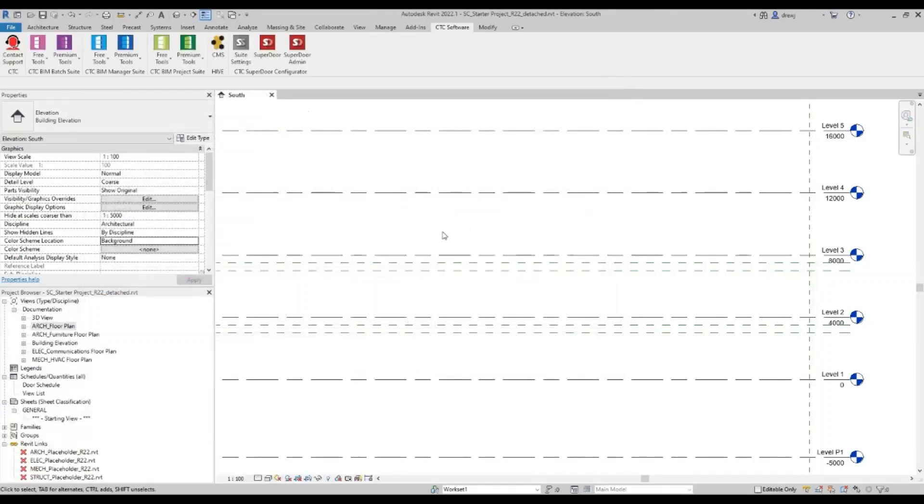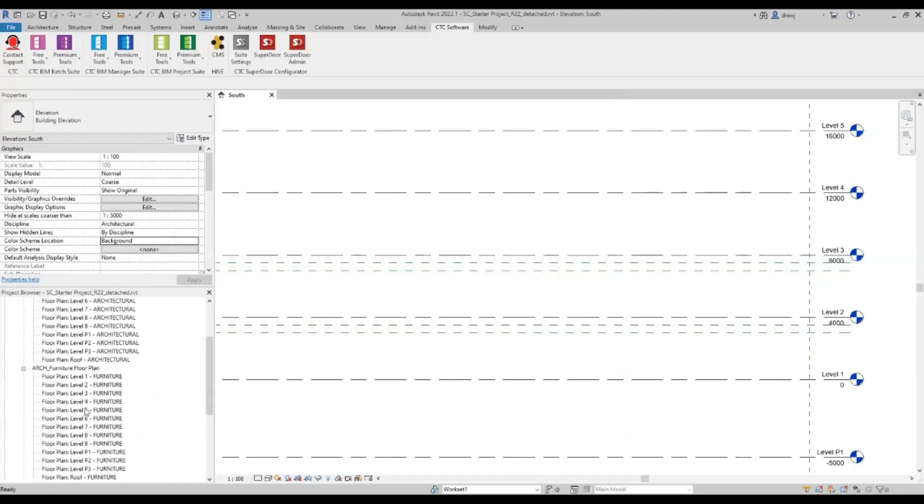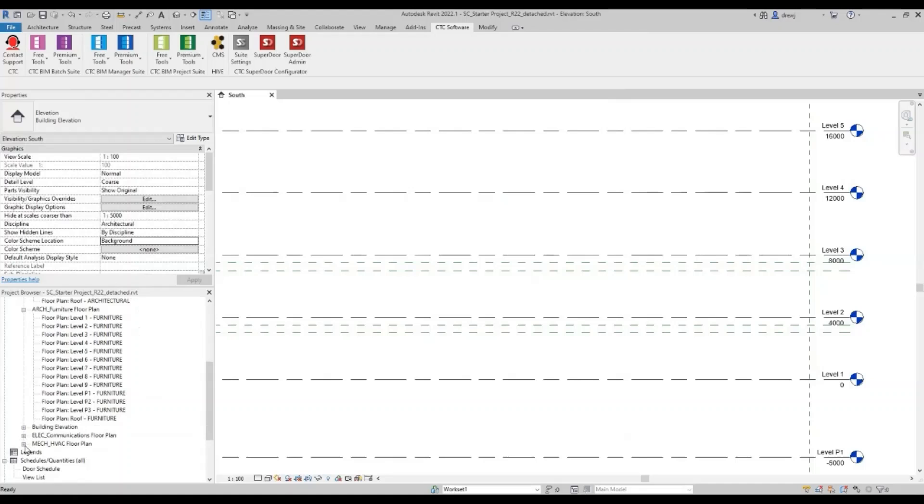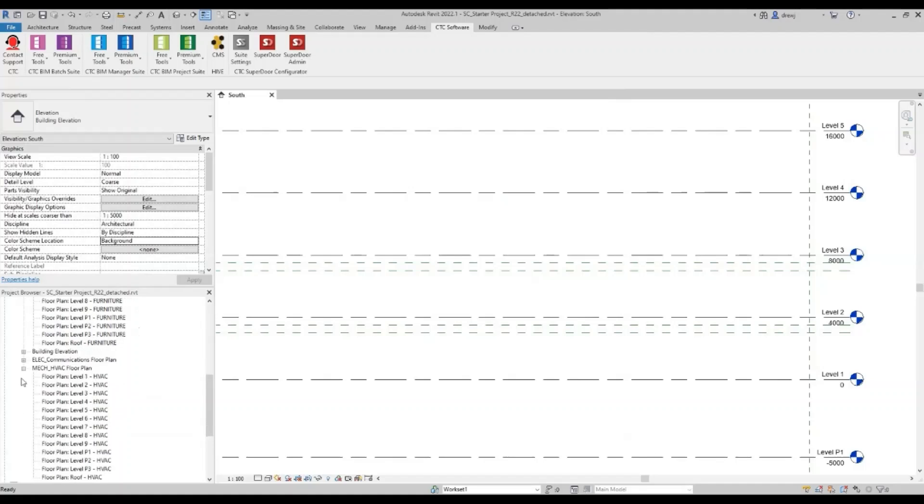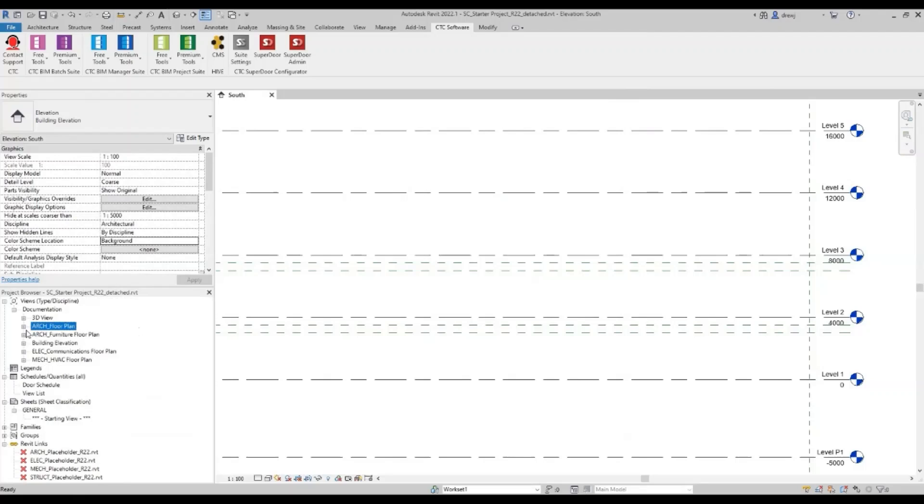Over in the project browser, we can then see the new views. So we've got our level one architecture through to the roof, similar for furniture, similar for electrical, mechanical, etc.